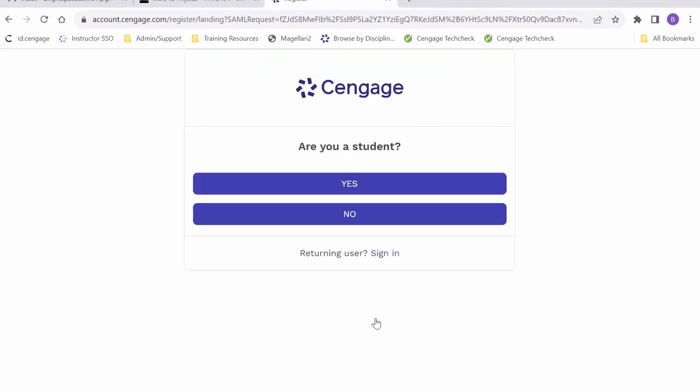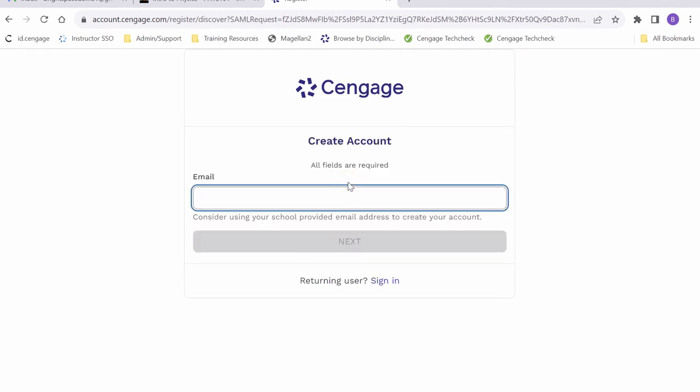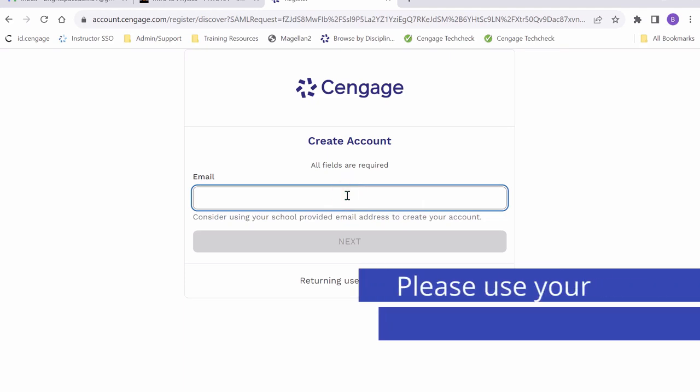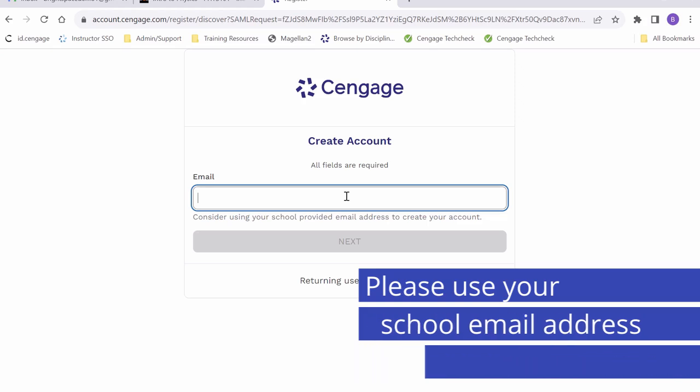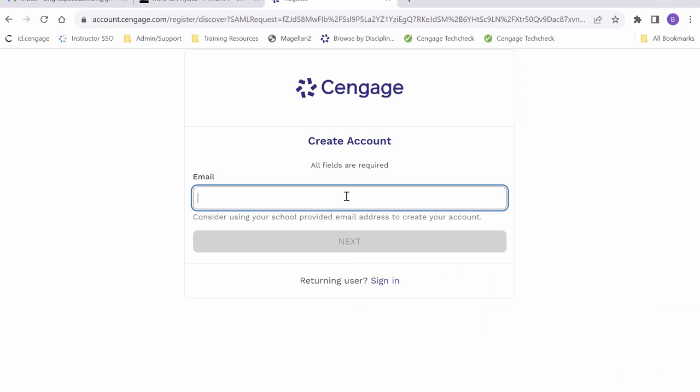We will be asked if we are a student and we will select yes. Now it will ask us for an email address. We normally recommend that you use the email address provided to you by your institution, but today I will use a demo Gmail that I have created.